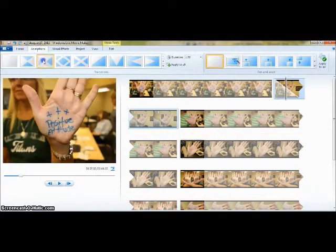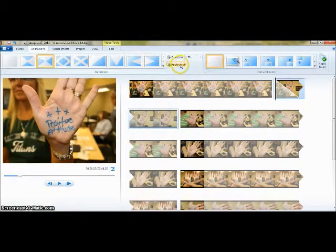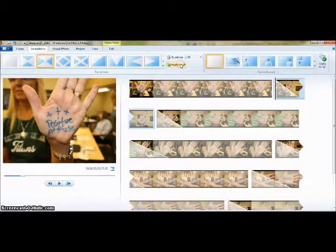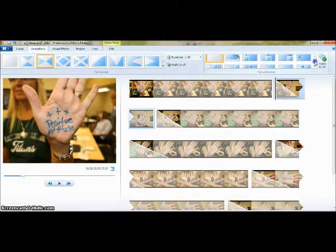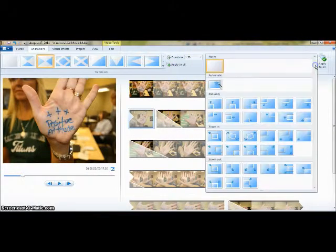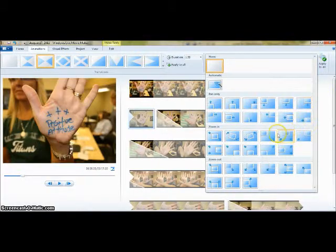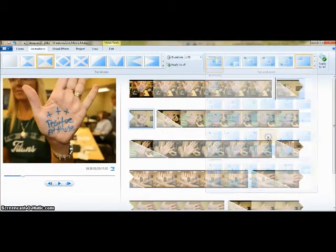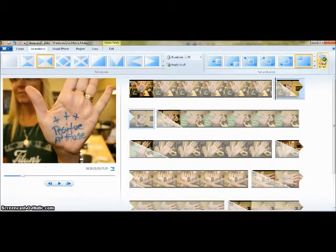The Animations tab will allow you to add transitions or other animation effects to the project. You can add your transitions to one clip or apply them to all.